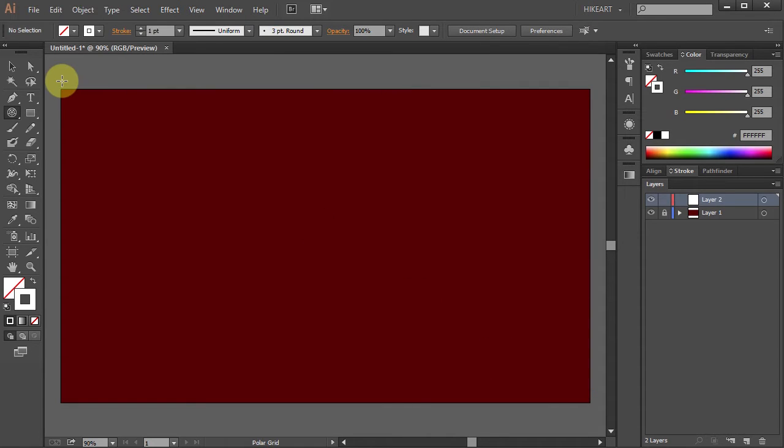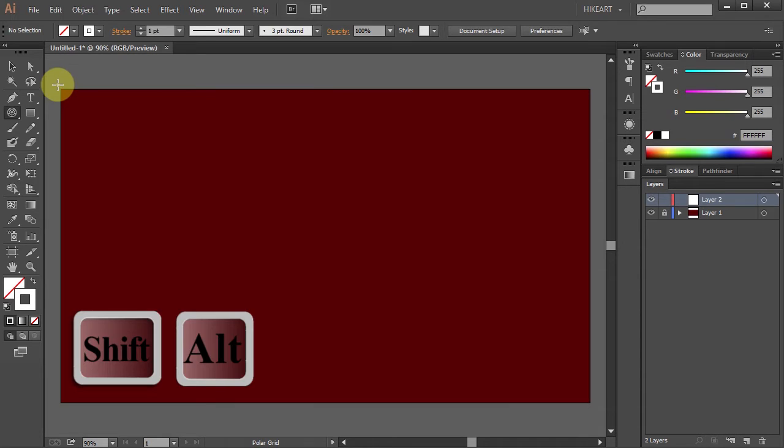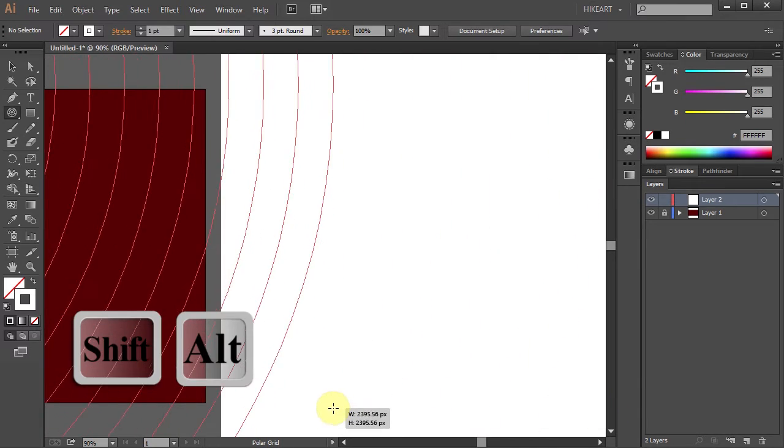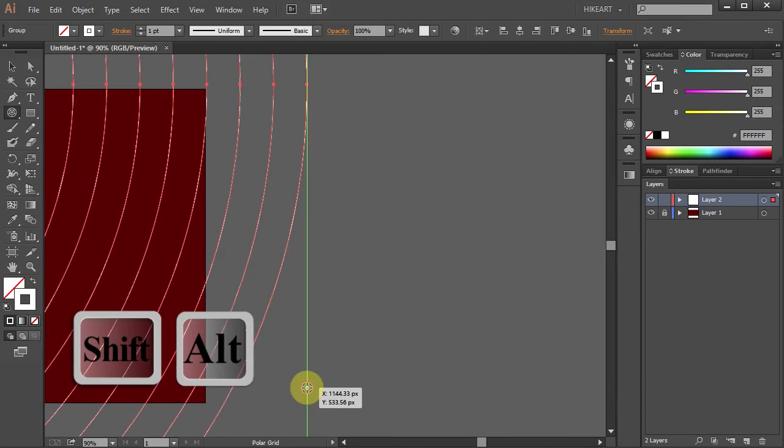Now click somewhere here, hold and pressing down the SHIFT and ALT keys, drag the mouse all the way down to about right here.